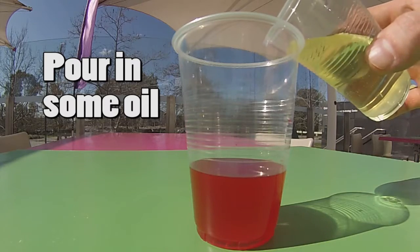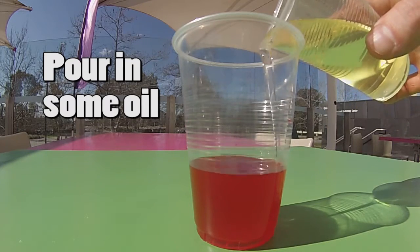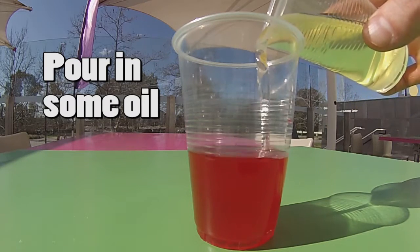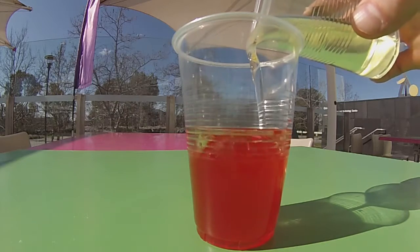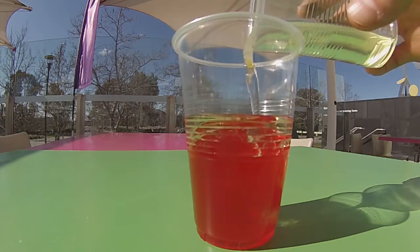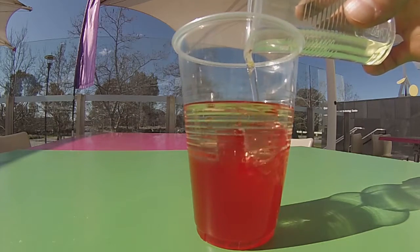Pour in your cooking oil, but make sure that you don't fill it all the way to the top. Leave a gap, otherwise things will get really messy.